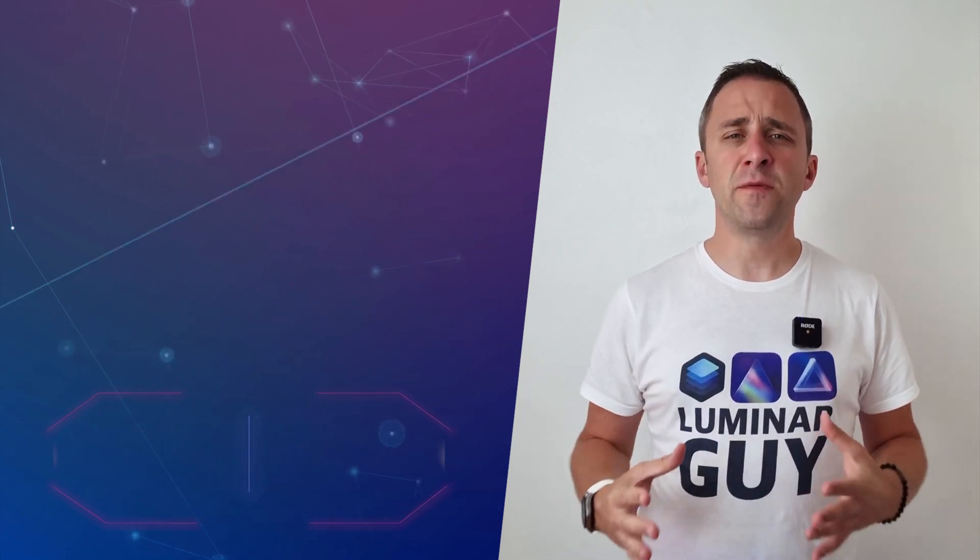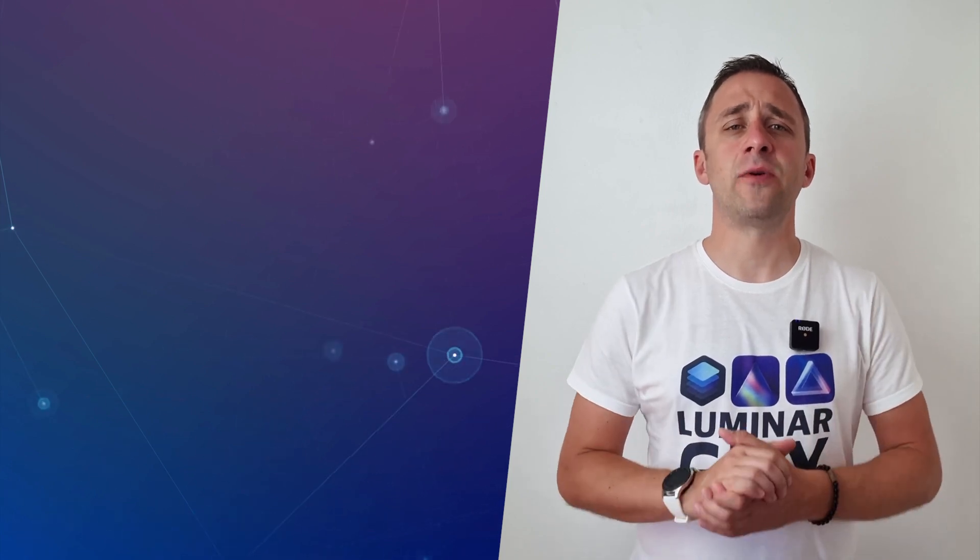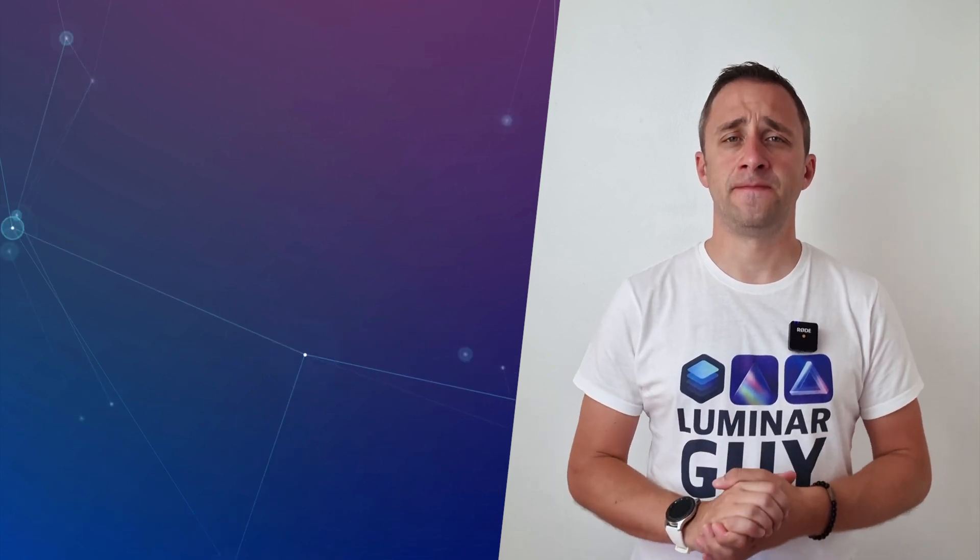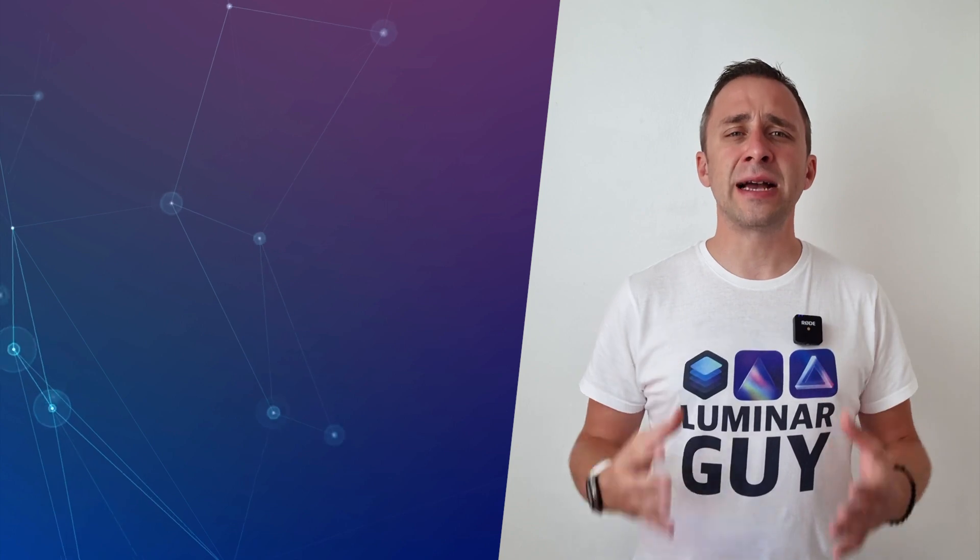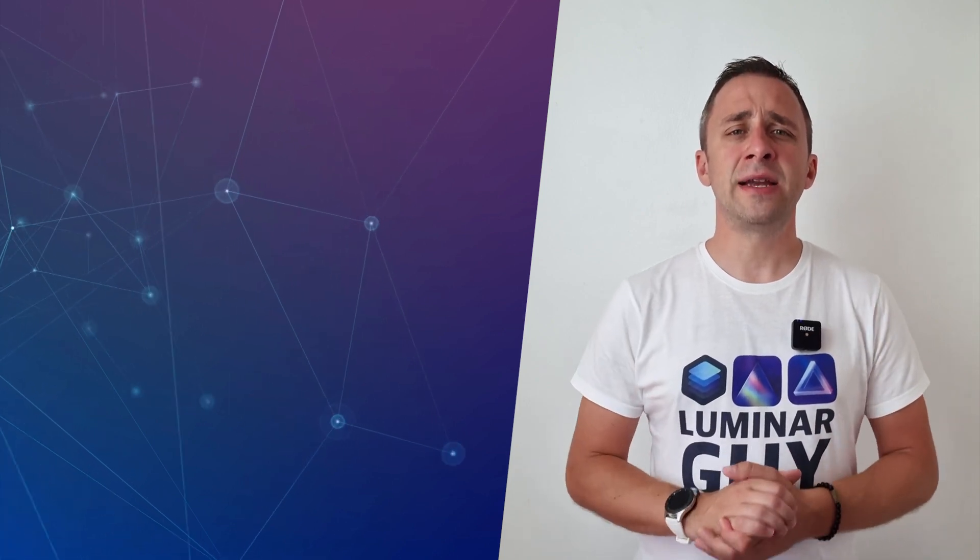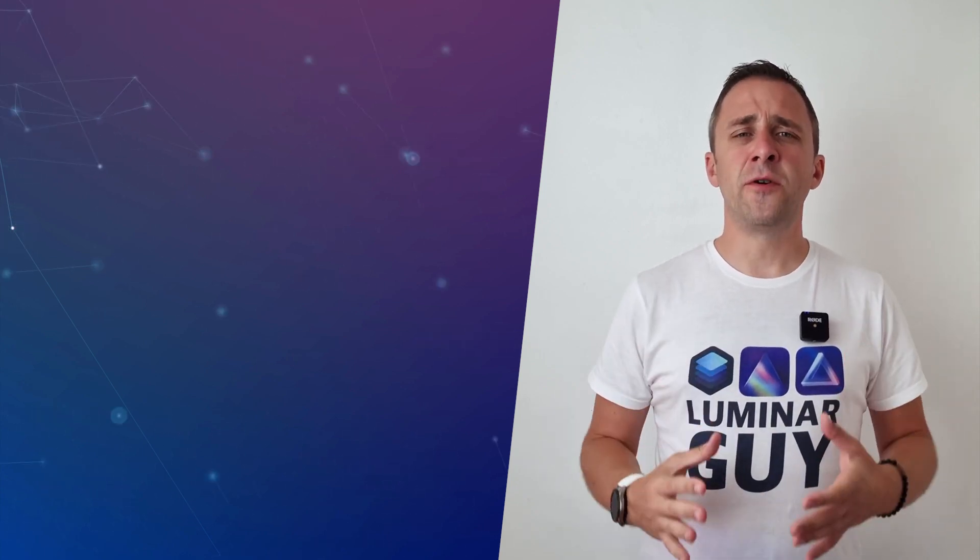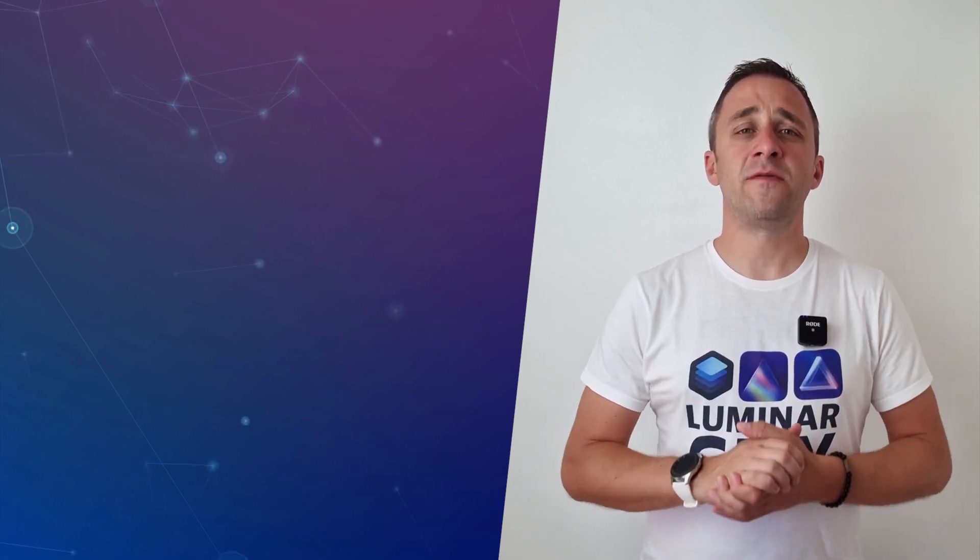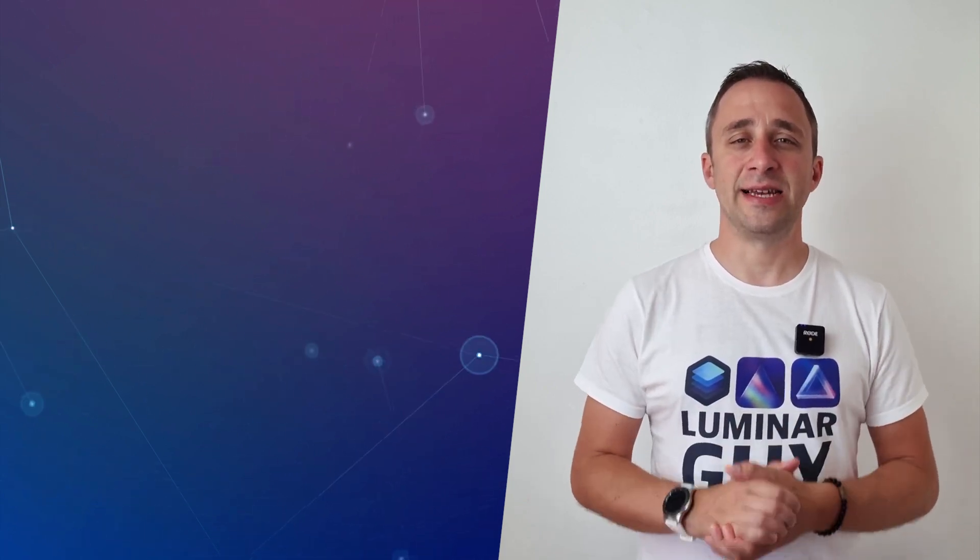Now before we're going to start, I have a few things I want to cover. First of all, at the end of the video, I'm gonna give you access to our popular Luminar Neo shortcut cheat sheet. Finally, I would like to ask you to please like, comment and share on this video and also don't forget to subscribe to our channel so we can keep creating content like this.